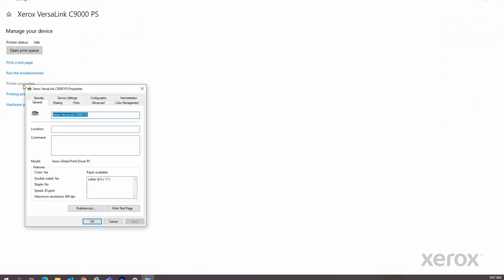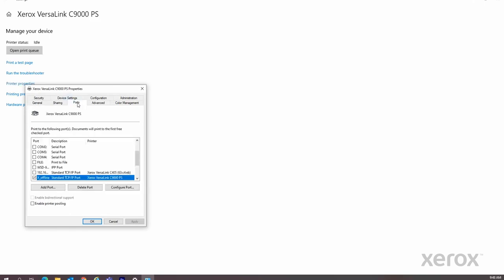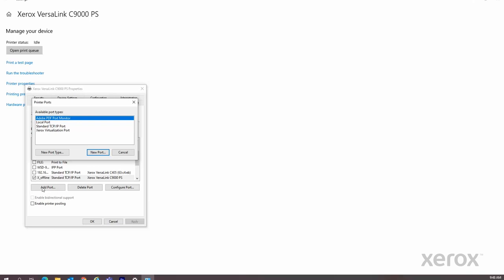Select Ports, then Add Ports. From the list, select Standard TCP IP Port, then click New Port.